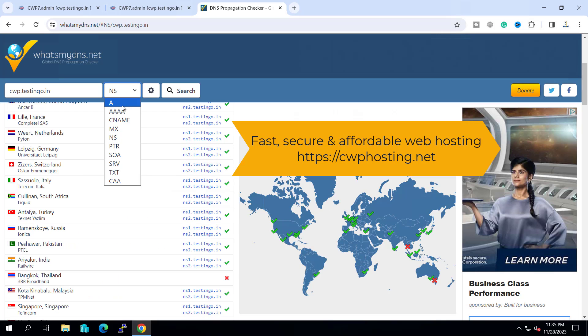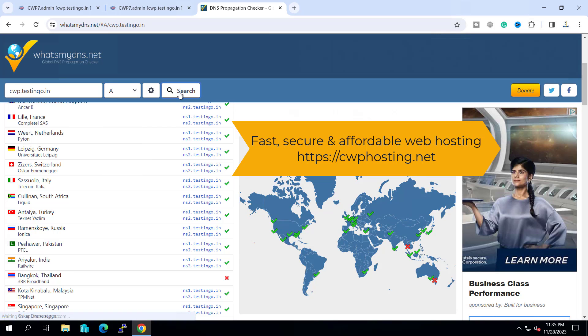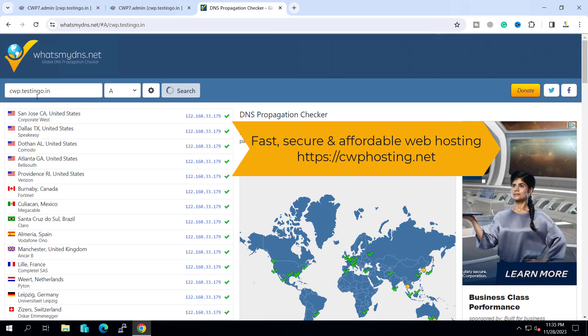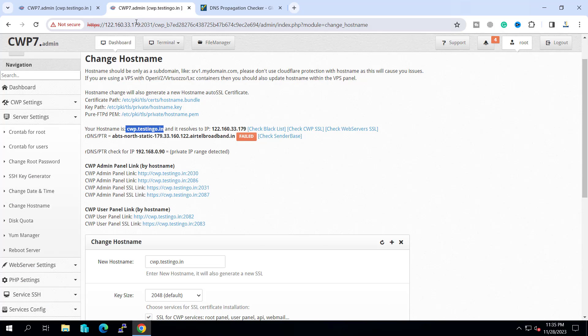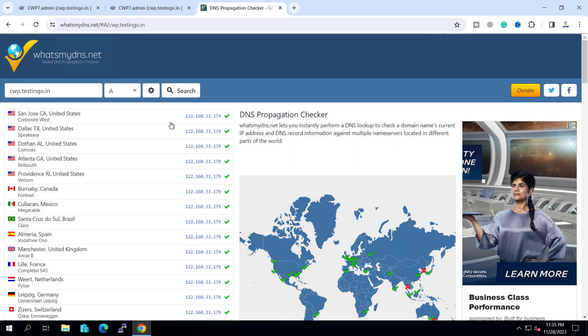Same way if we go with the host A record and I click on search, this host A record is pointing to our IP that is 122.160.33.179 and I can open this URL from anywhere now.